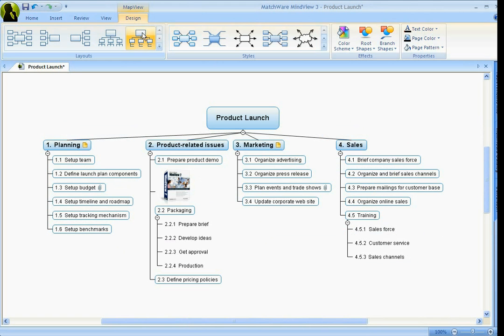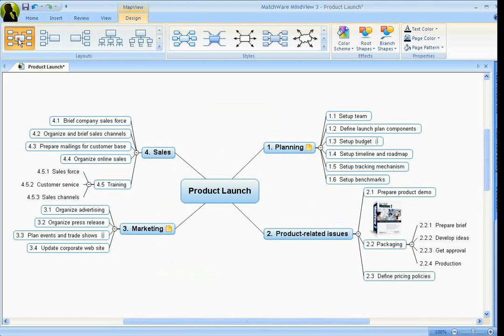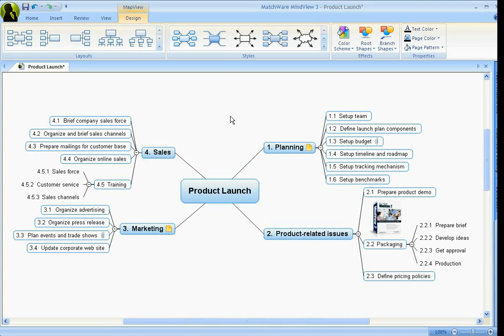Now let's turn it right back to the mind map view. So now let's say we're walking out of the initial planning and brainstorming meeting, and we want the notes or the minutes to that meeting. Well, instead of redoing all this information in Microsoft Word,